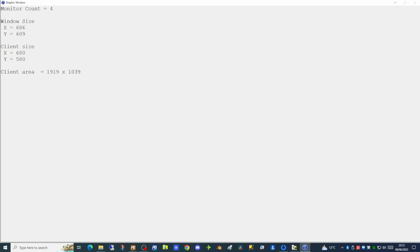In summary, we have created a console application which displays a graphics window with no console window. The graphics window is maximized to the full size of the user's screen, accounting for a taskbar larger than normal. We can determine the size of the drawable area and how many monitors the user has connected. This has been a brief introduction to what we can do with the graphics window within the console compiler. Hopefully you'll find this code useful in your applications. Thank you for watching.